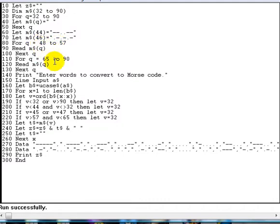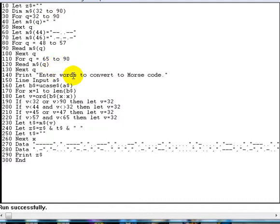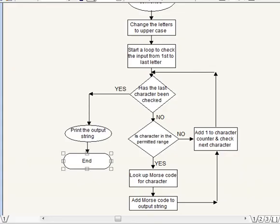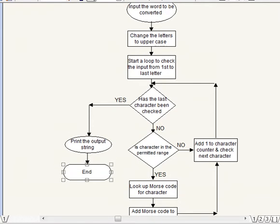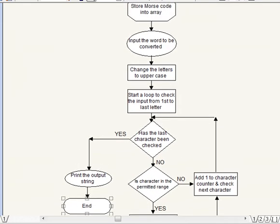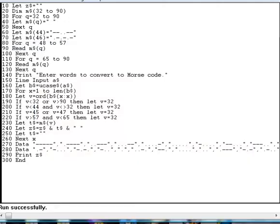That completes that loop. Then we have another loop which is exactly the same, just the variables change from 65 to 90 this time. This reads from the second data statement which contains all the information for the letters A through Z. And then that's it really, that's set up, that's the first part of the diagram really. That bit there that we've done would be sort of up there, and that would be there to store the Morse code into the array, so we've done all that now with that. OK, with that part.